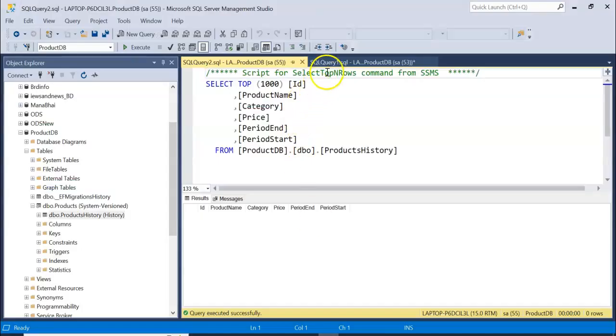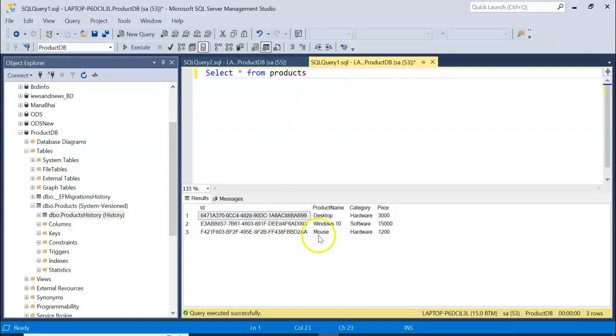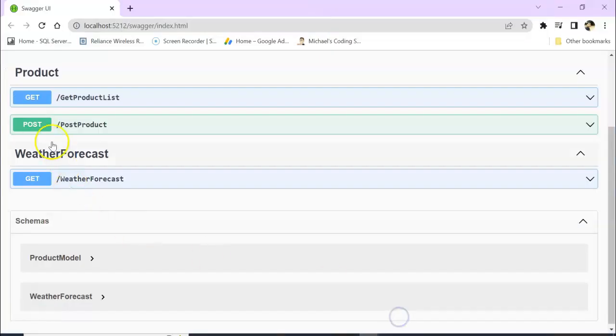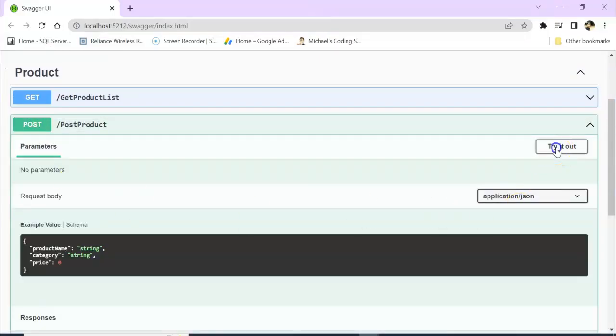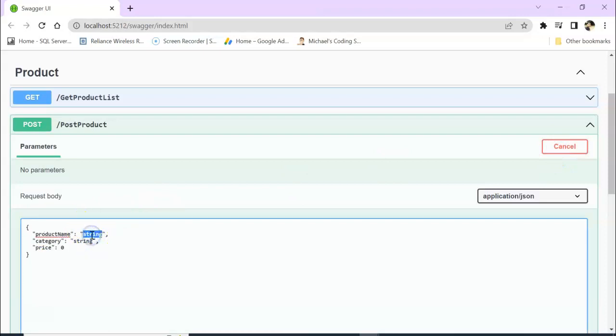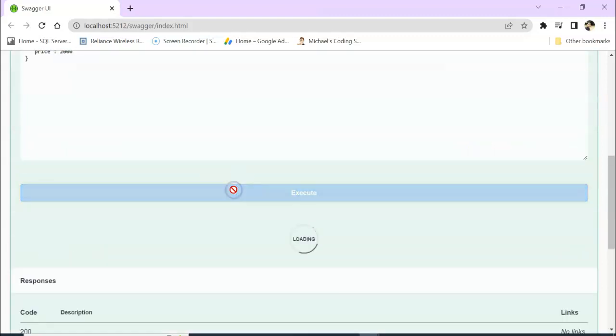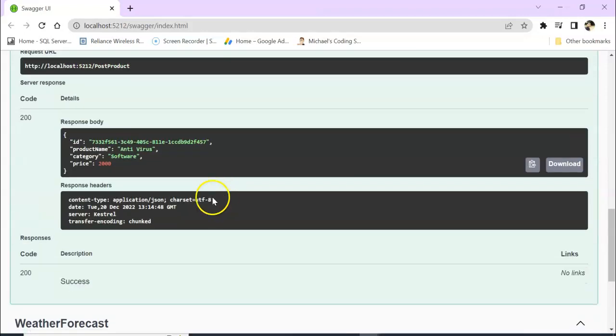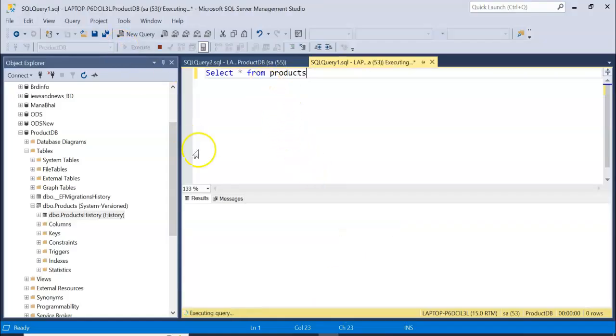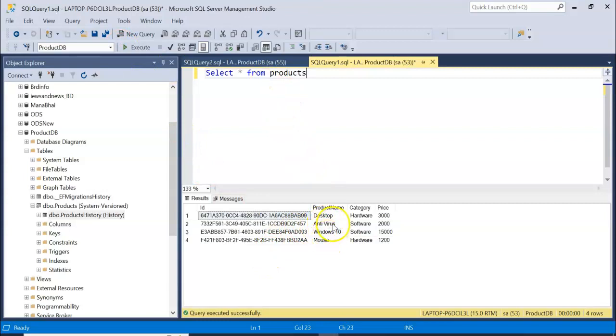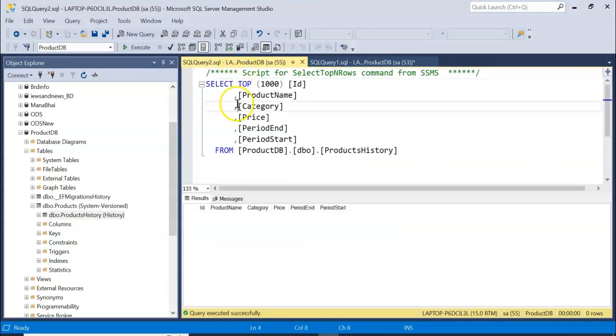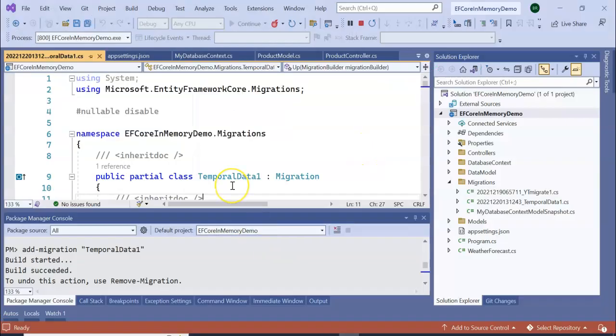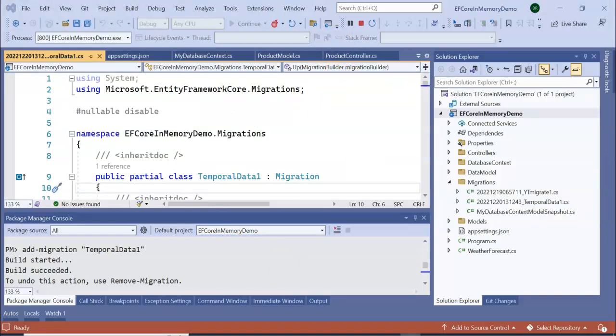Let's post some records. Already we have records for Desktop, Windows, and Mouse. Let's post a record. Try it out. Product name is Antivirus, category is Software, which will be 2000. It got posted. So let's come here and execute. You can see Antivirus got posted here, so nothing in our product history.